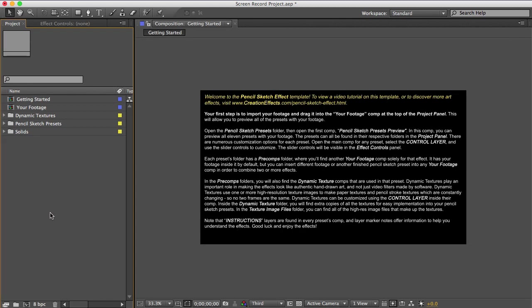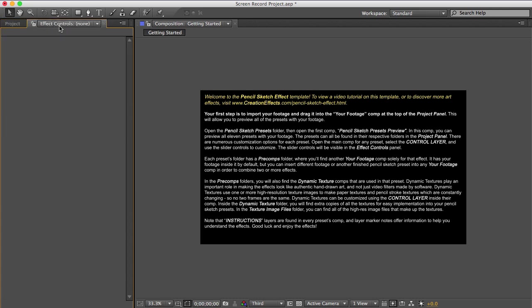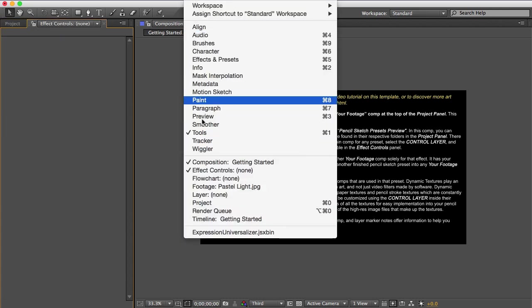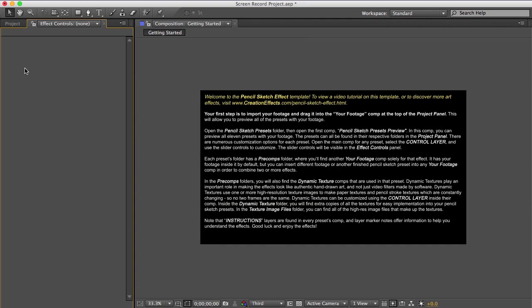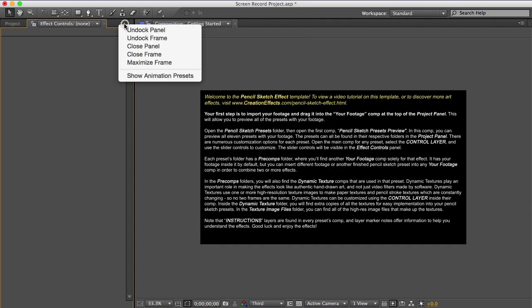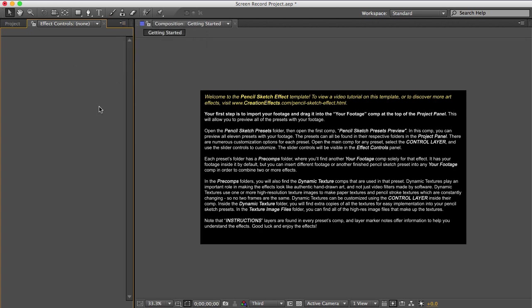And before you start, make sure your effect controls panel is open. So you can go to the window and check effect controls. And make sure that show animation presets is not checked because we don't want to see those.